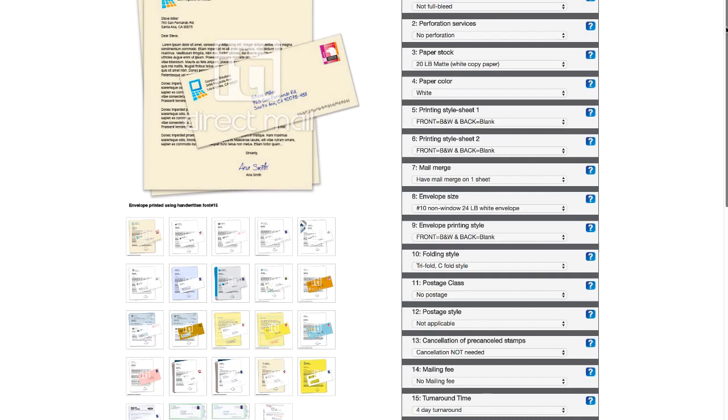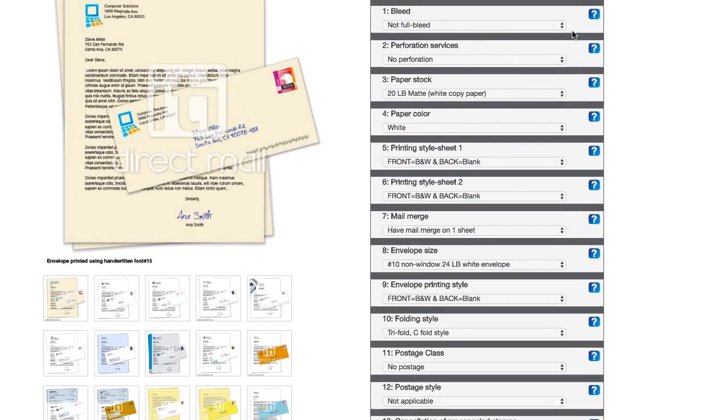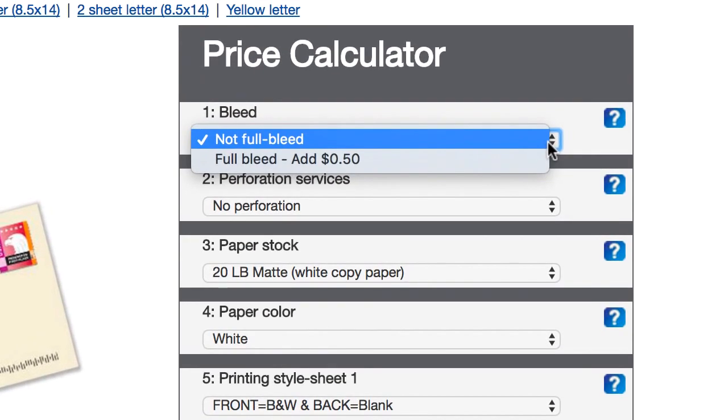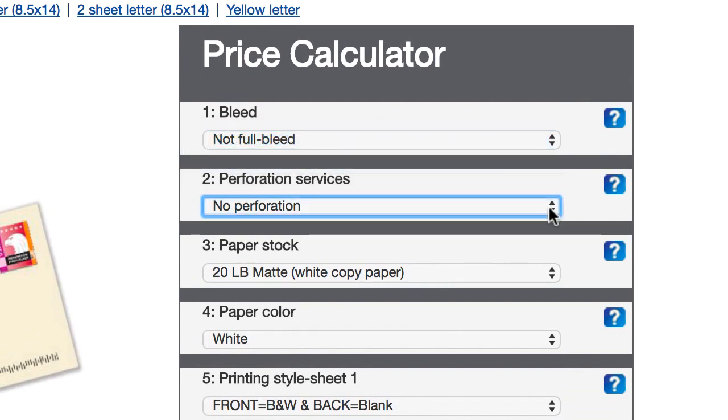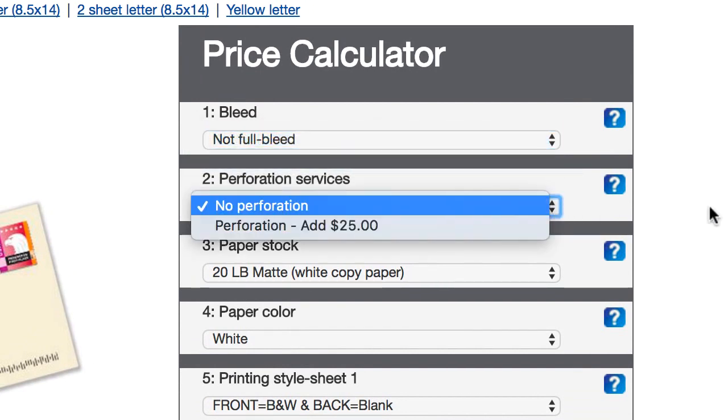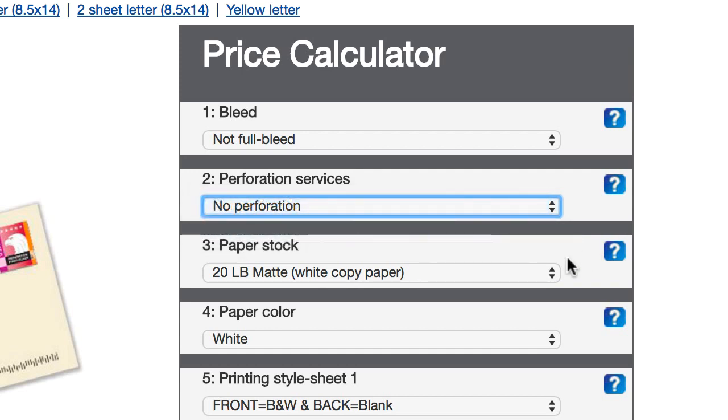I'll just take you through what I'm gonna use for this campaign. Again, you don't have to do this exact thing. This is just what I'm doing, and this has worked well for me. So you can do with that what you will. At the top here, for bleed, I just leave that option as it is. For the perforation services, I'm not gonna mess with that, so I'll just say no perforation.